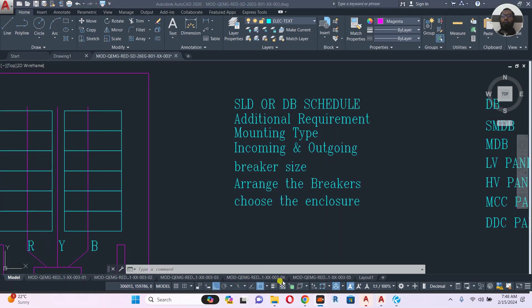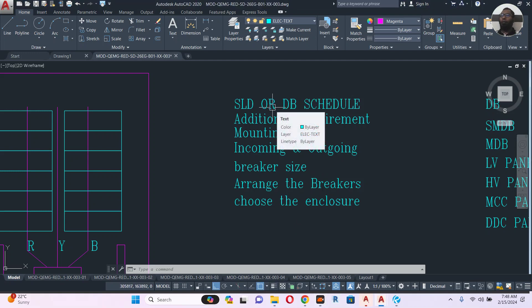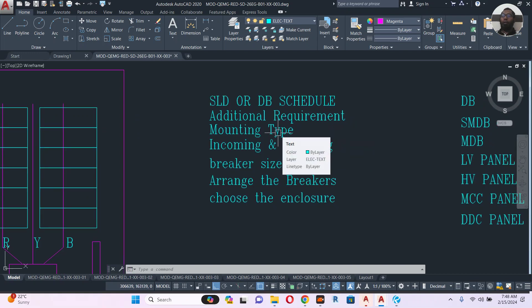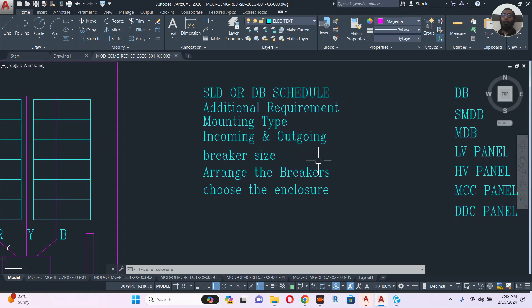So what are the requirements to design a panel? First, you need a correct, updated, and validated single line diagram or DB schedule. Second, you need to know any additional requirements — such as shunt trip, fire alarm connection, etc. Third, you need to know the mounting type: flush mounted or wall mounted. Then check the incoming and outgoing cables from the SLD, and decide the panel entry — top or bottom entry.